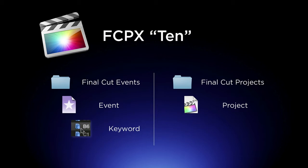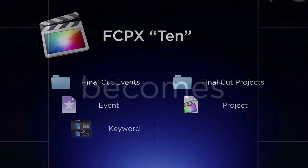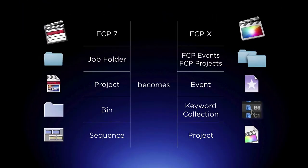Now to understand what these words mean, the best thing to do is to compare these words to Final Cut 7. So in Final Cut 7 you had a Job folder, but in Final Cut 10 you have a Final Cut Events folder and a Projects folder. In Final Cut 7 you had a Project and in Final Cut 10 you have an Event, and in 7 you had a Bin and in Final Cut 10 you have your Keyword Collections, and in Final Cut 7 you have your Sequence and in Final Cut 10 you have your Project.